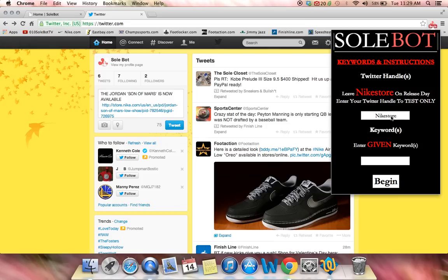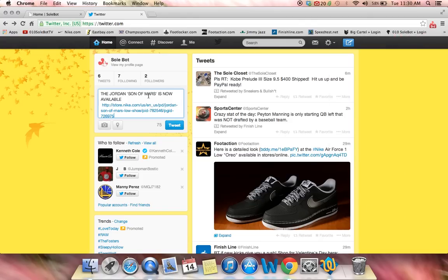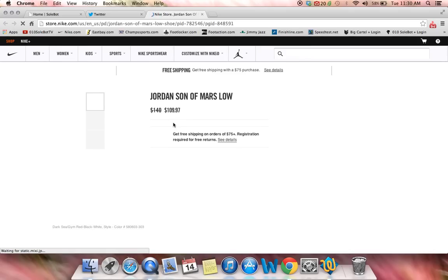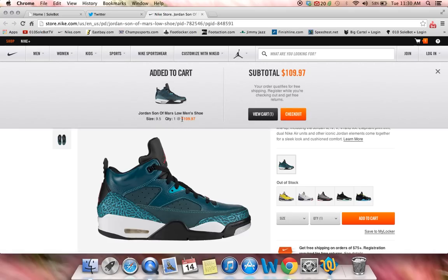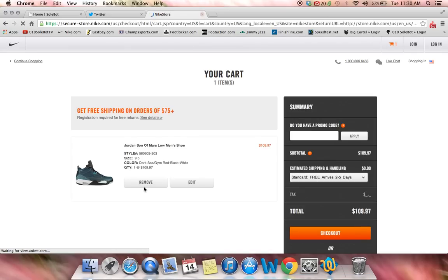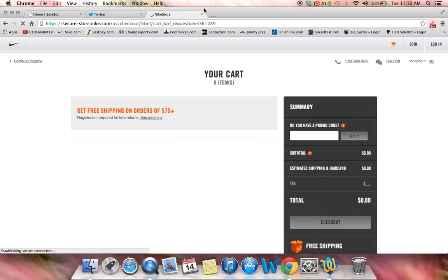On the morning of release, make sure you leave Nike Store. You only input your Twitter username to test. This bot will catch the link in real time. So we're going to enter my username, and the keyword will be Jordan. We're just going to click Begin, and it is now running. Watch what happens as I send out the tweet — it will automatically open the link, and it will automatically add the size to my cart. As you can see, it opens it in a new tab and it opens it fairly quickly. If interested, head over to o10sobot.com to purchase.